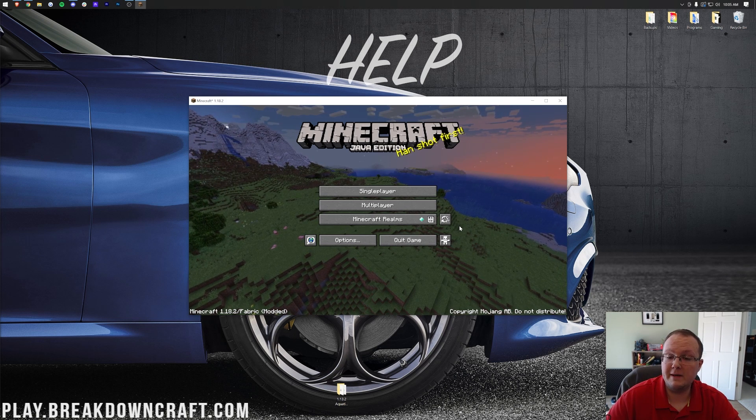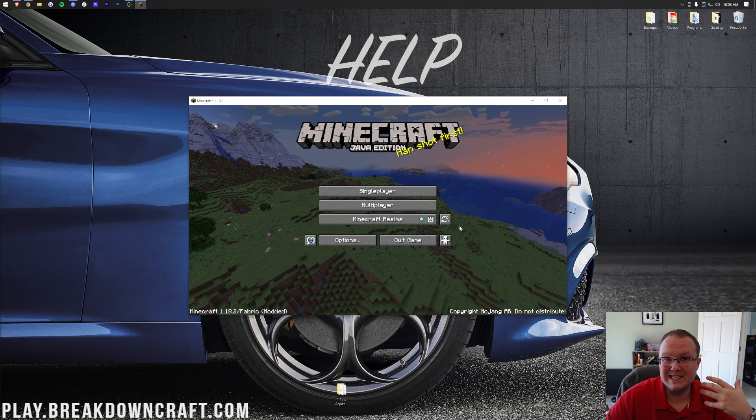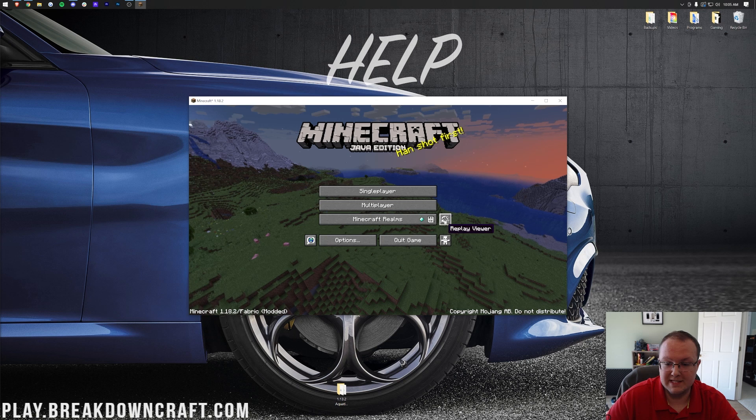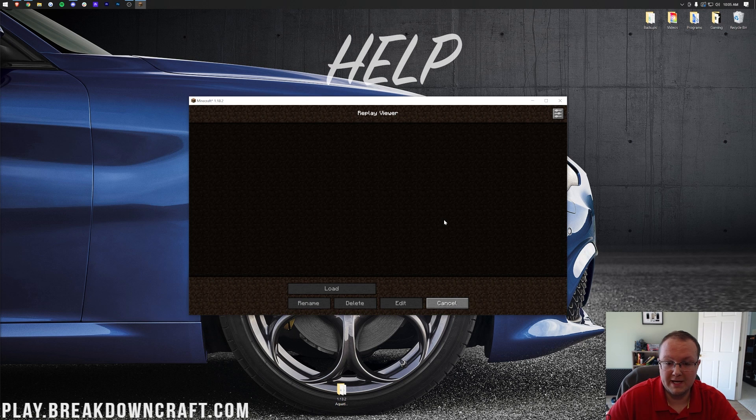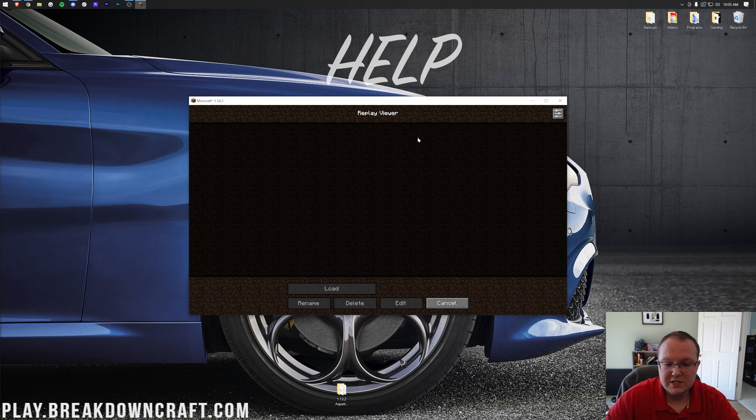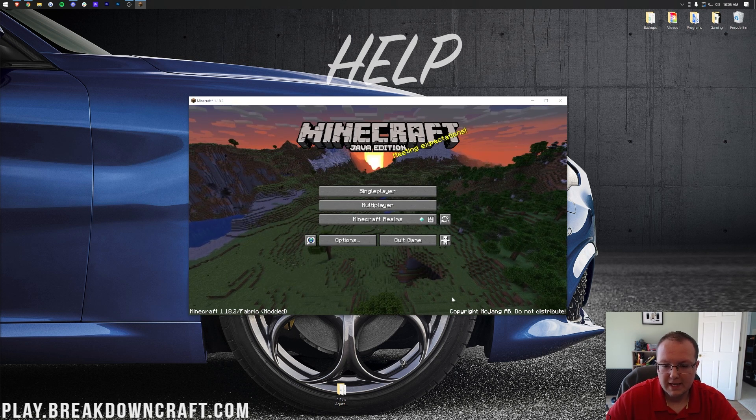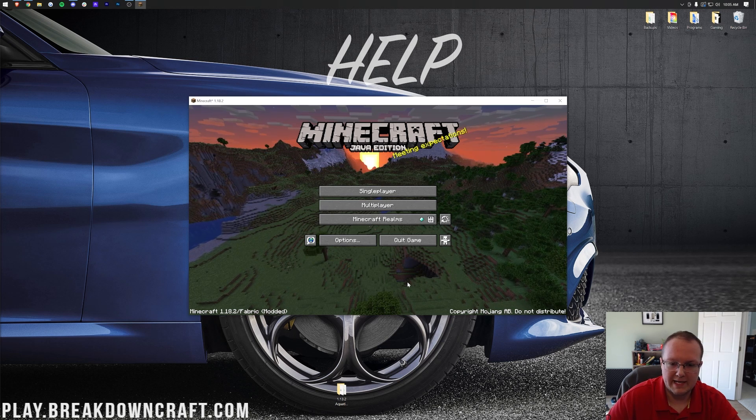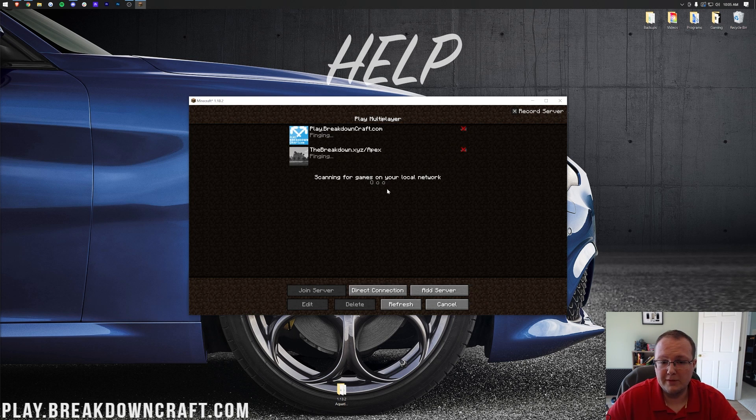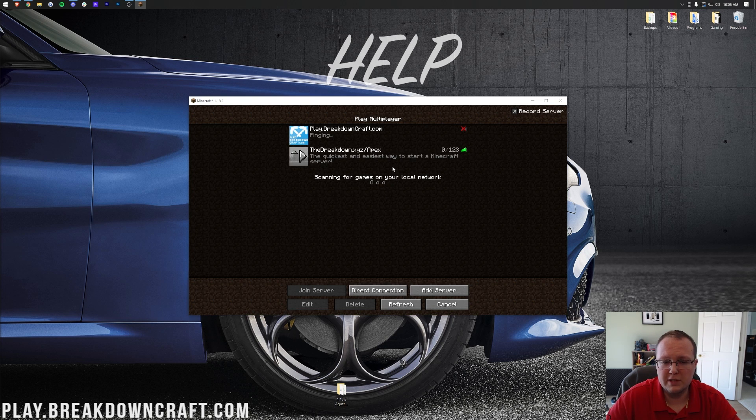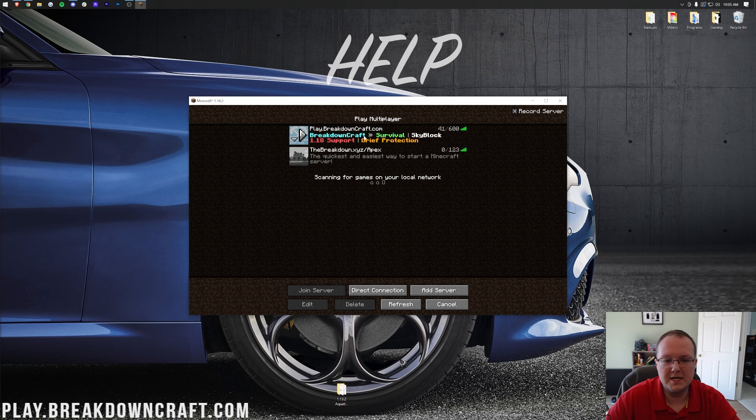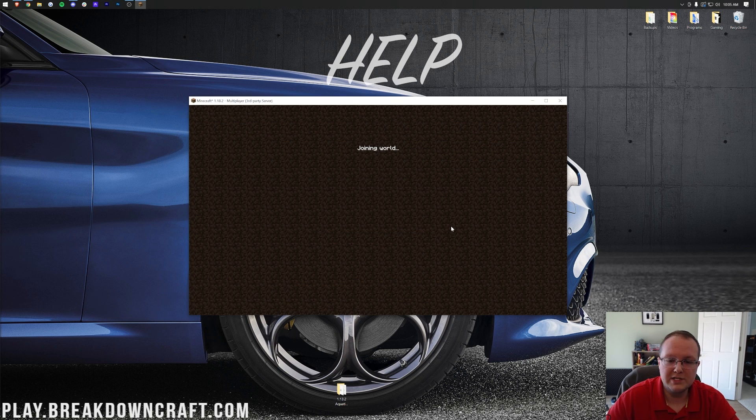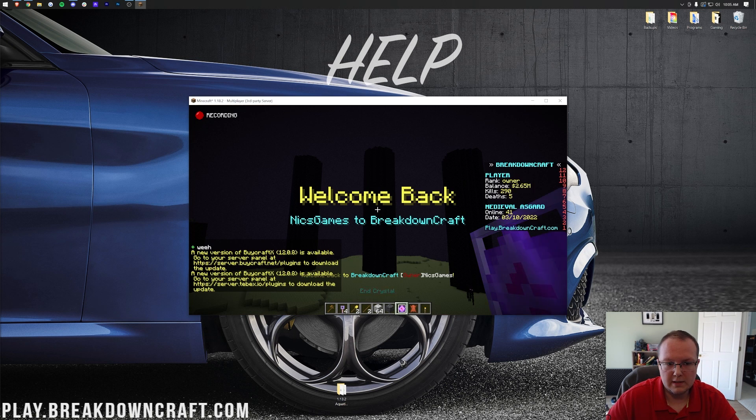So here we are on the Minecraft main menu, and luckily we can see that the replay mod is installed by this little button right here, replay viewer. And this is where all of your replays will be. But in order for them to be here, we need to generate some replays. So to do that, let's jump on the best Minecraft server in the multiverse, play.breakdowncraft.com. Right there it is. Let's jump right on into it.